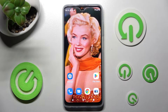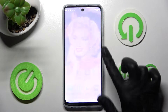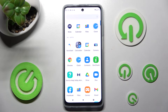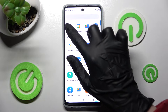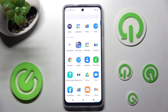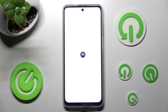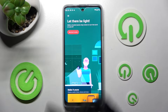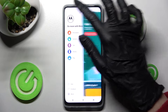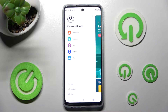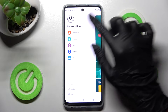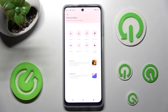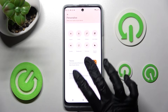First of all, you need to find an app called Moto and tap on it. Then select those 3 lines at the top left corner. Click on the Personalize section at the top and choose Themes.